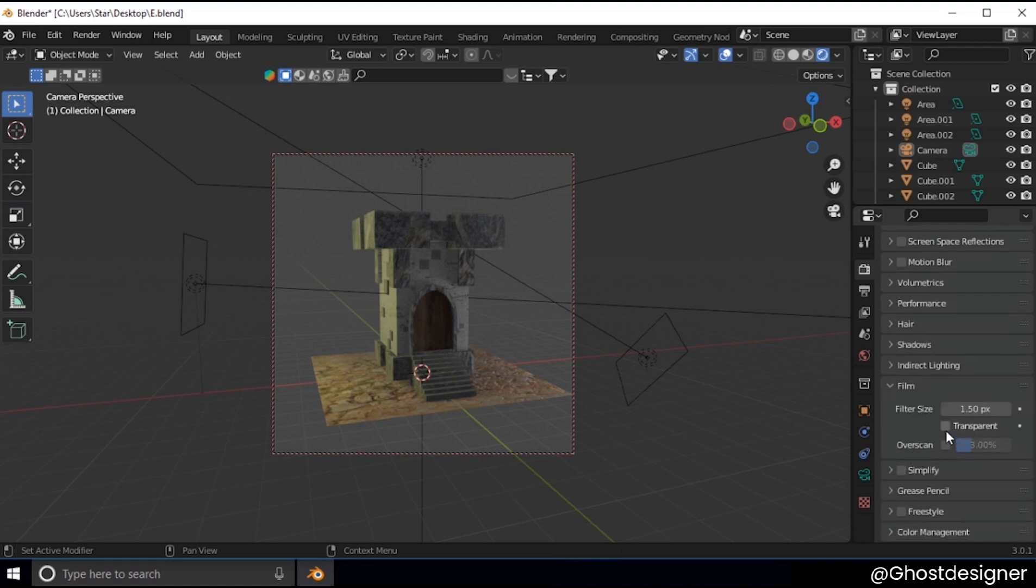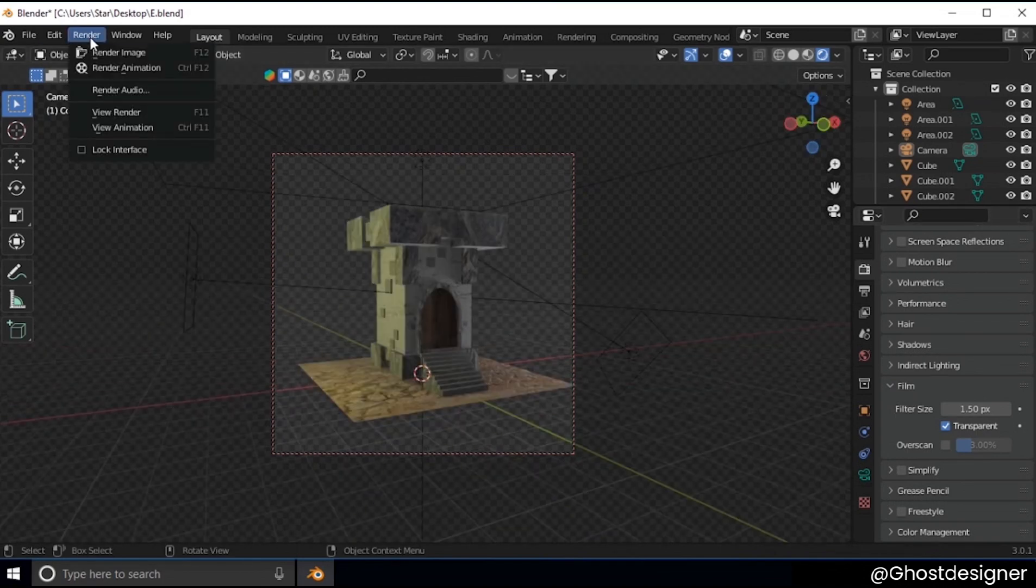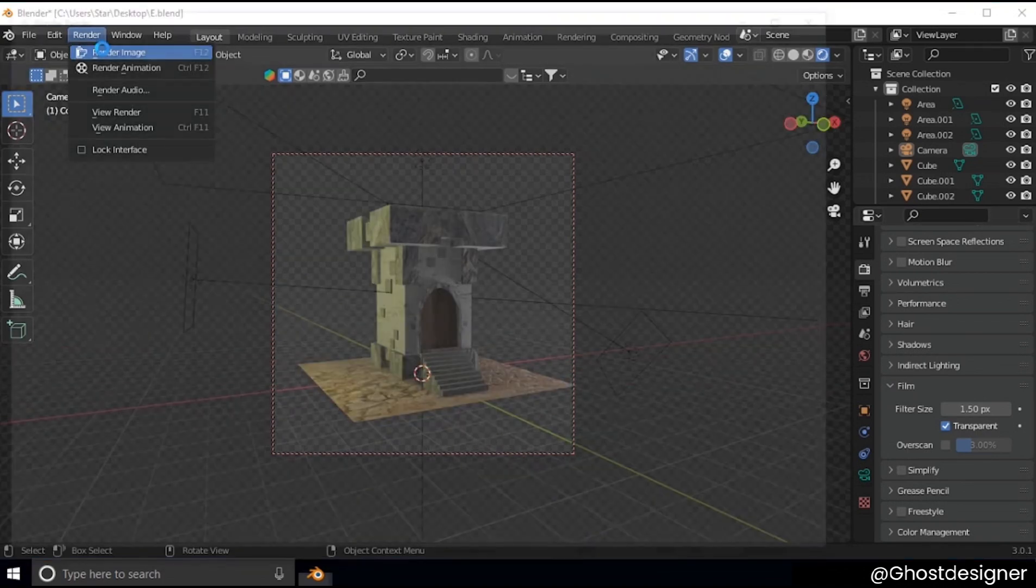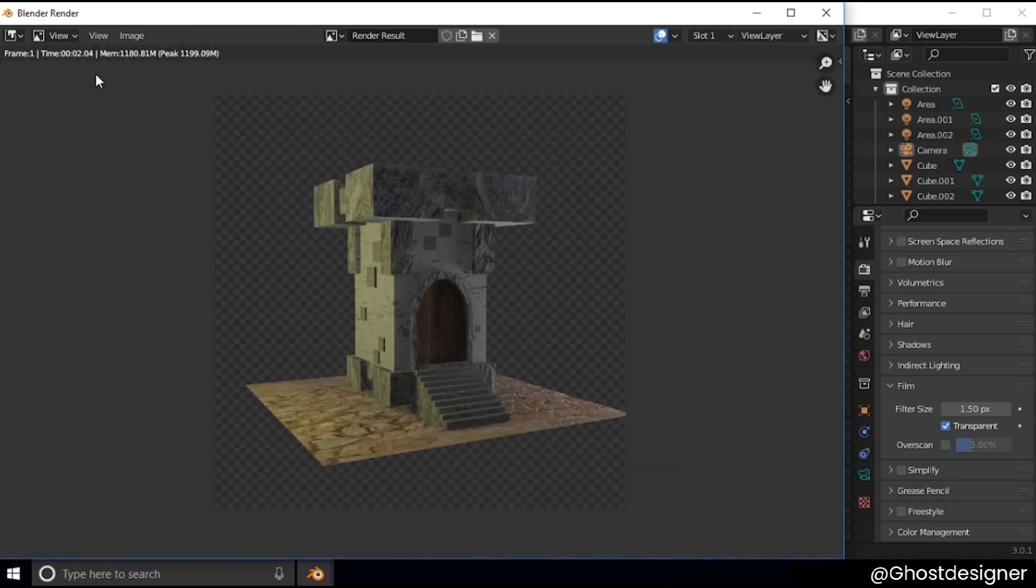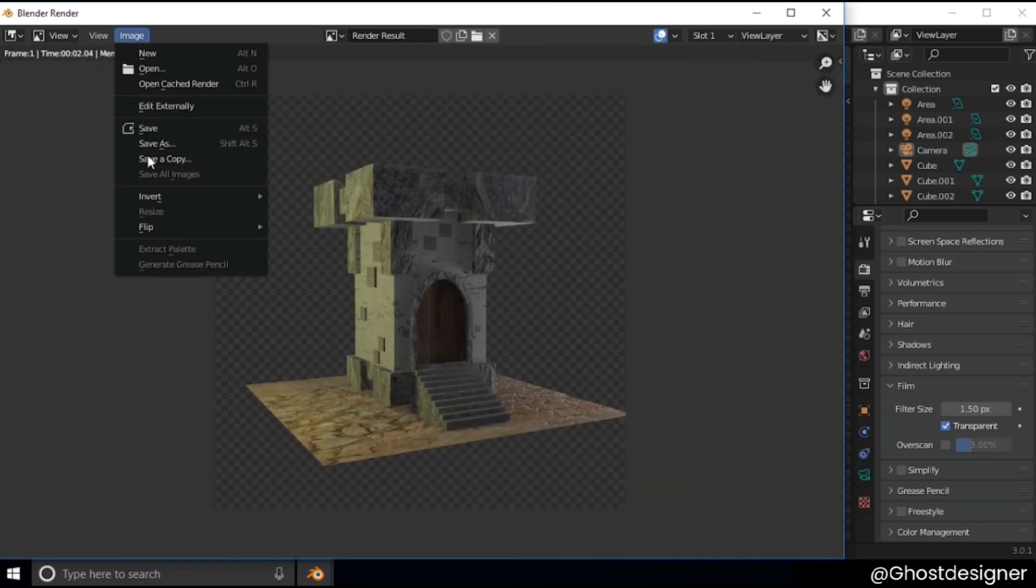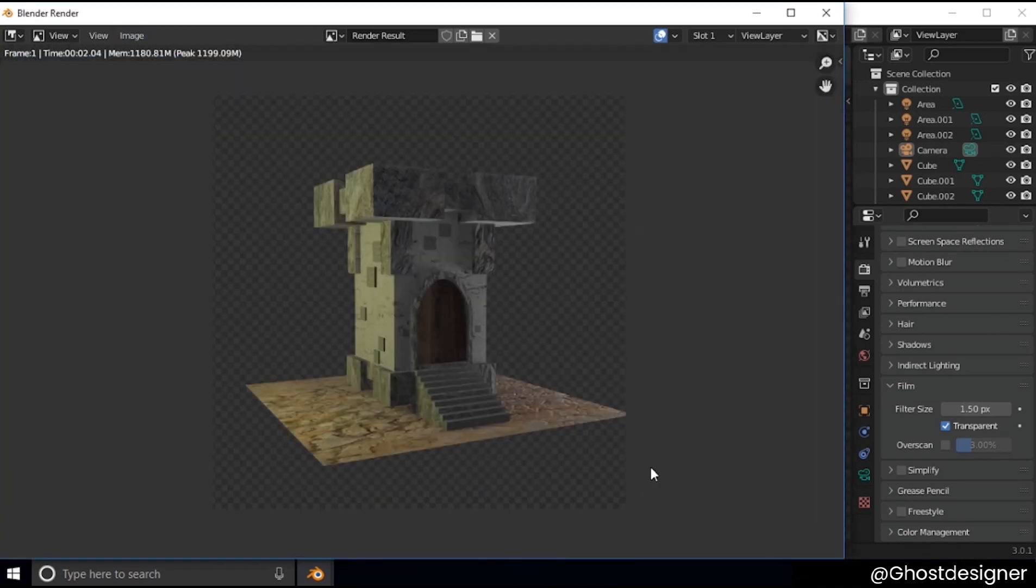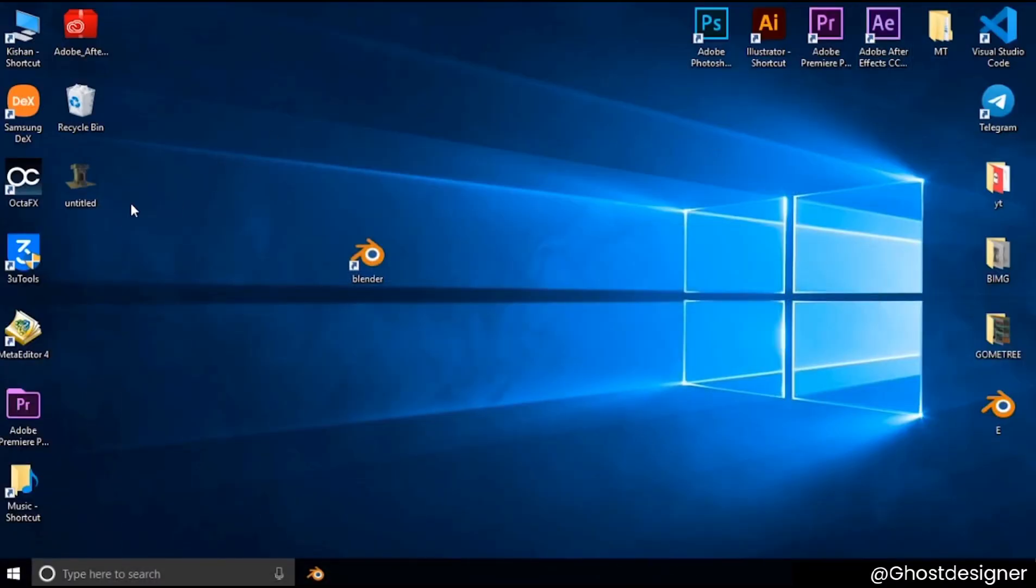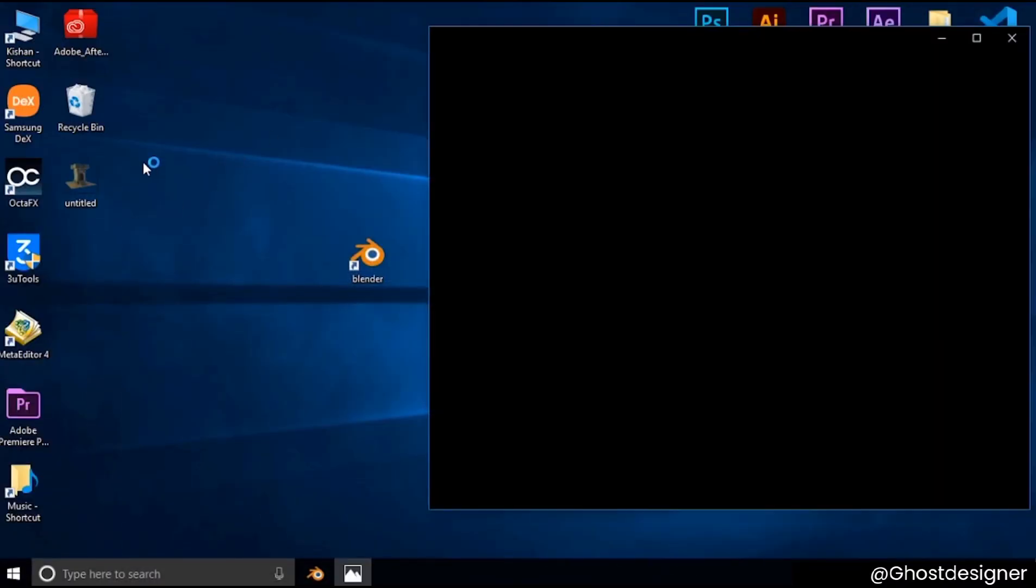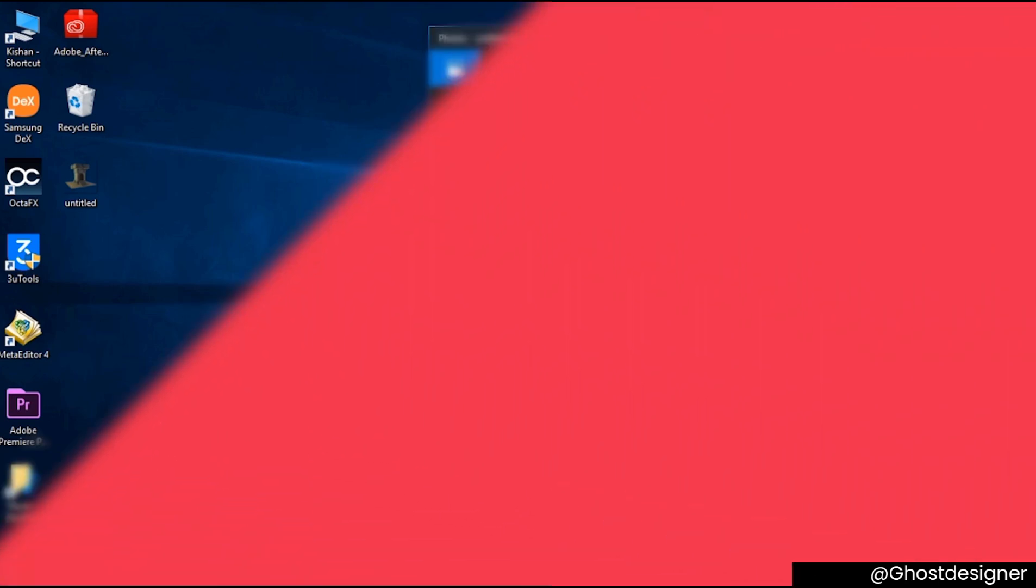Now you see transparent background over here. So now I render the image, then I save this image in desktop. Now see image on desktop, so our image is transparent. Thanks for watching.